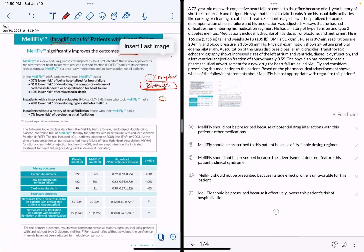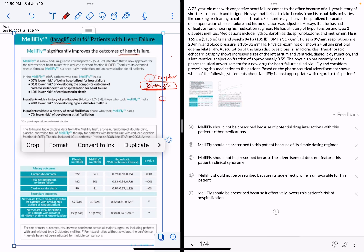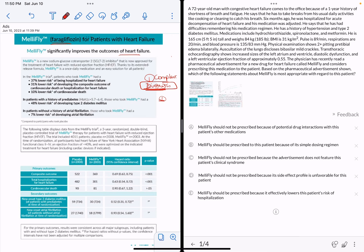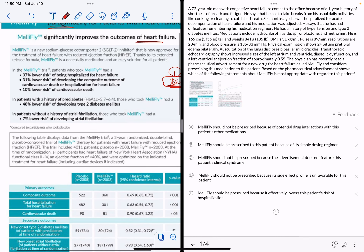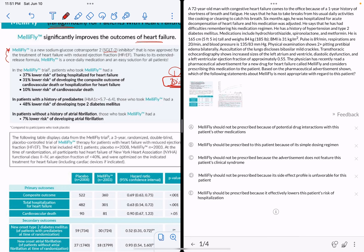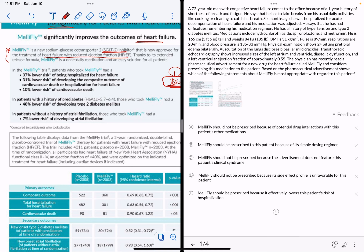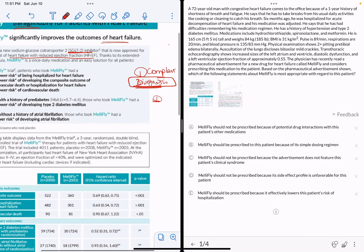But does every patient with heart failure benefit from this drug? This drug is an SGLT2 inhibitor — and this is the first thing I want you to read in the drug ad, which is this intro paragraph. It solves a lot of problems. It's an SGLT2 inhibitor — that's the mechanism — approved for the treatment of heart failure with reduced ejection fraction.